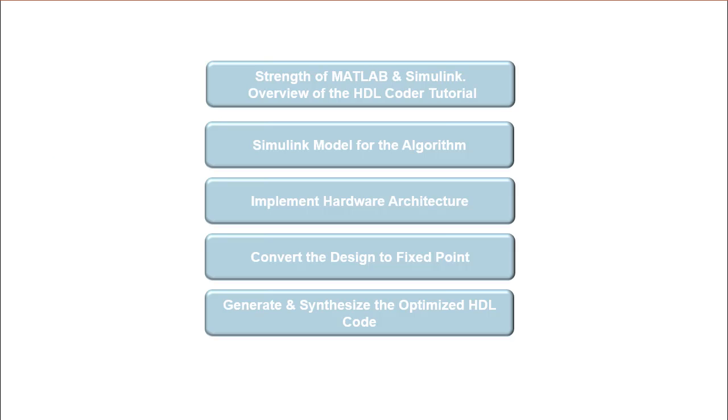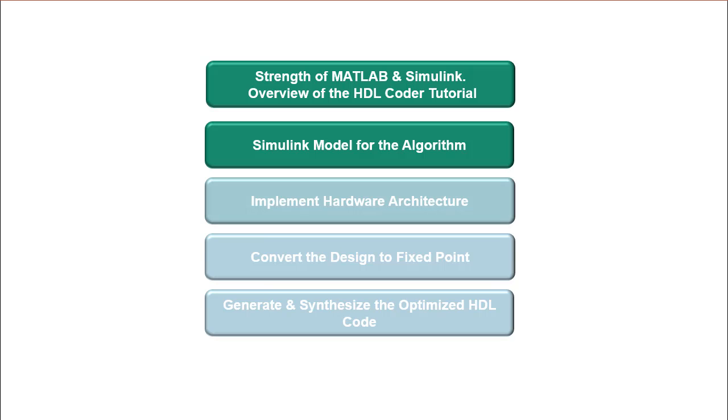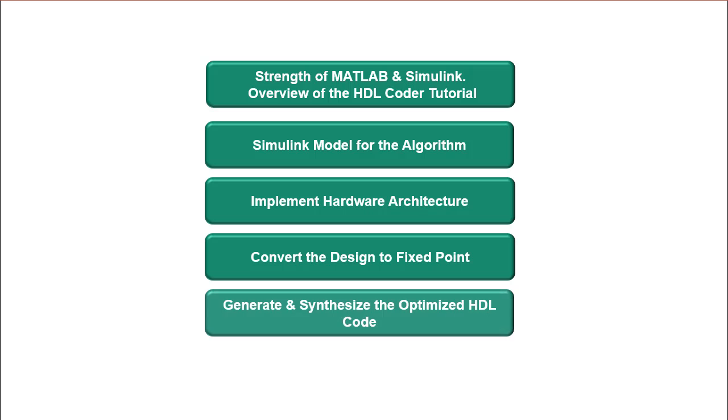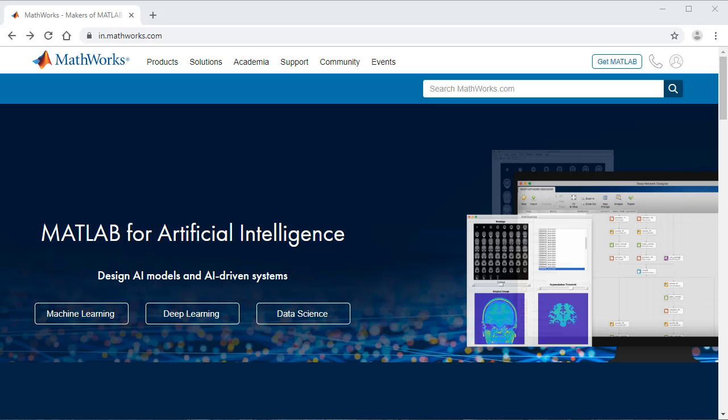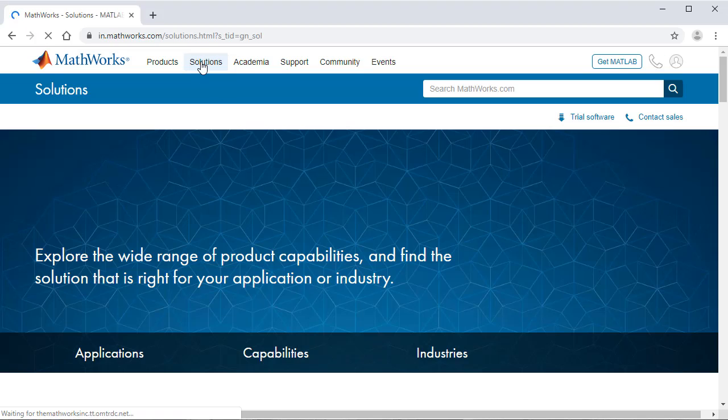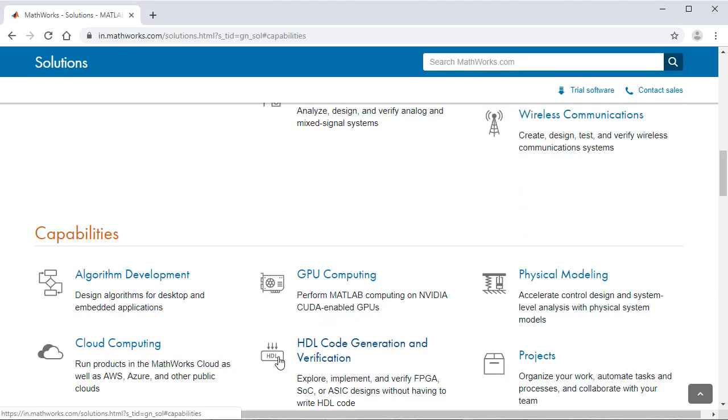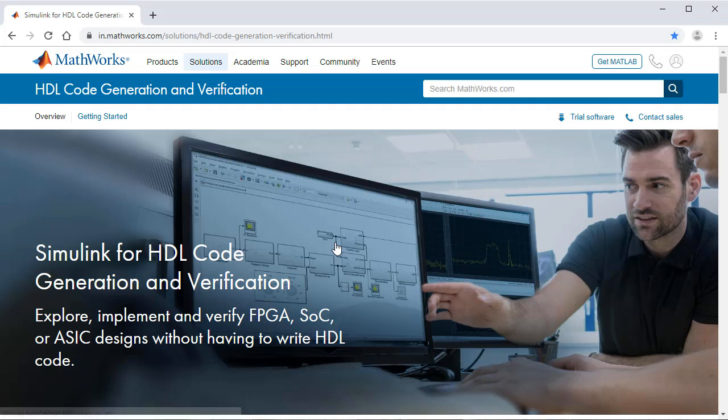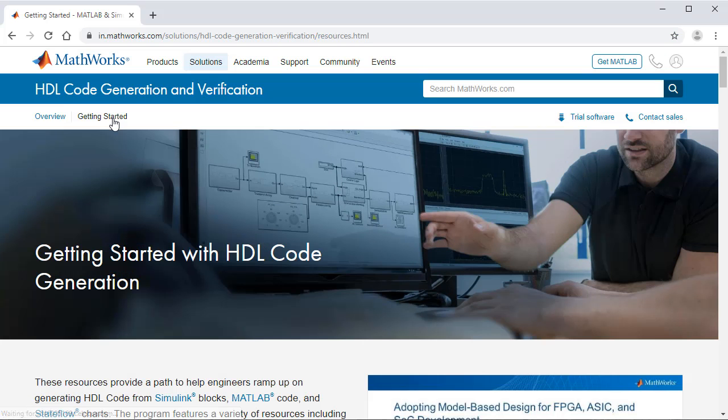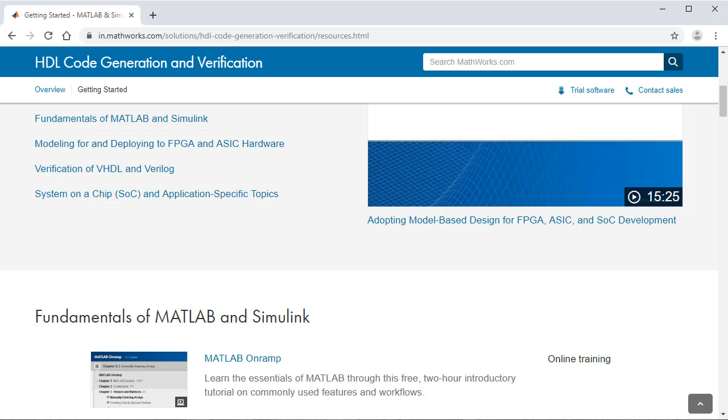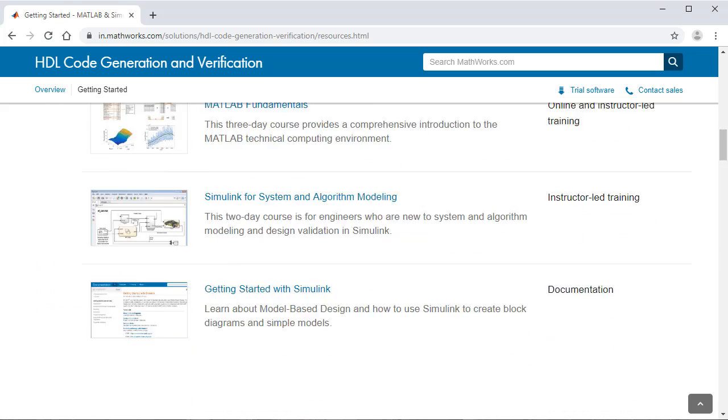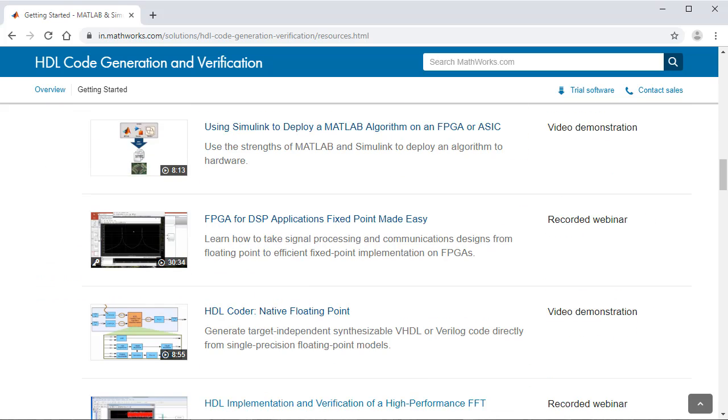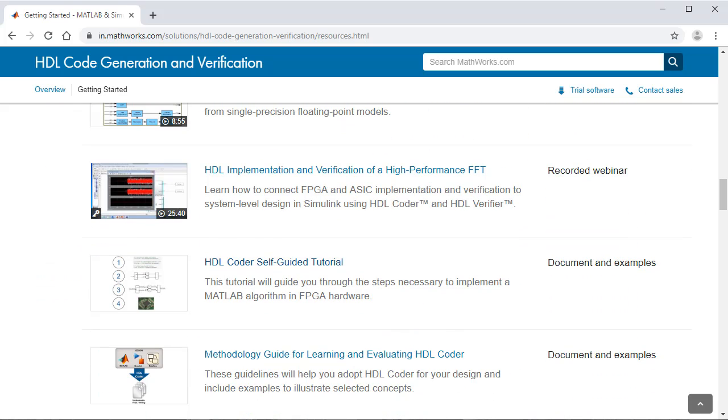With this fifth and final video on the HDL Coder video series, we have successfully generated and synthesized the optimized HDL code for the pulse detection algorithm implemented in MATLAB. To learn more on the HDL Coder product, visit the MathWorks website and explore MathWorks Getting Started page to design, explore, generate, and verify HDL code generation for FPGA, ASIC, or system-on-chip prototype or production projects. Thank you.